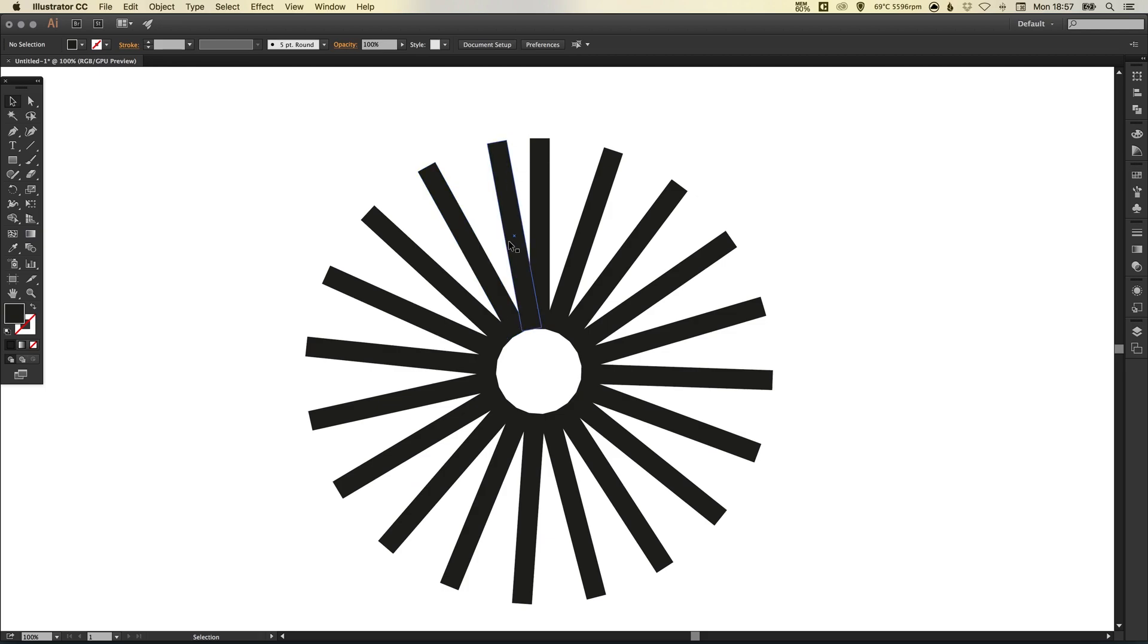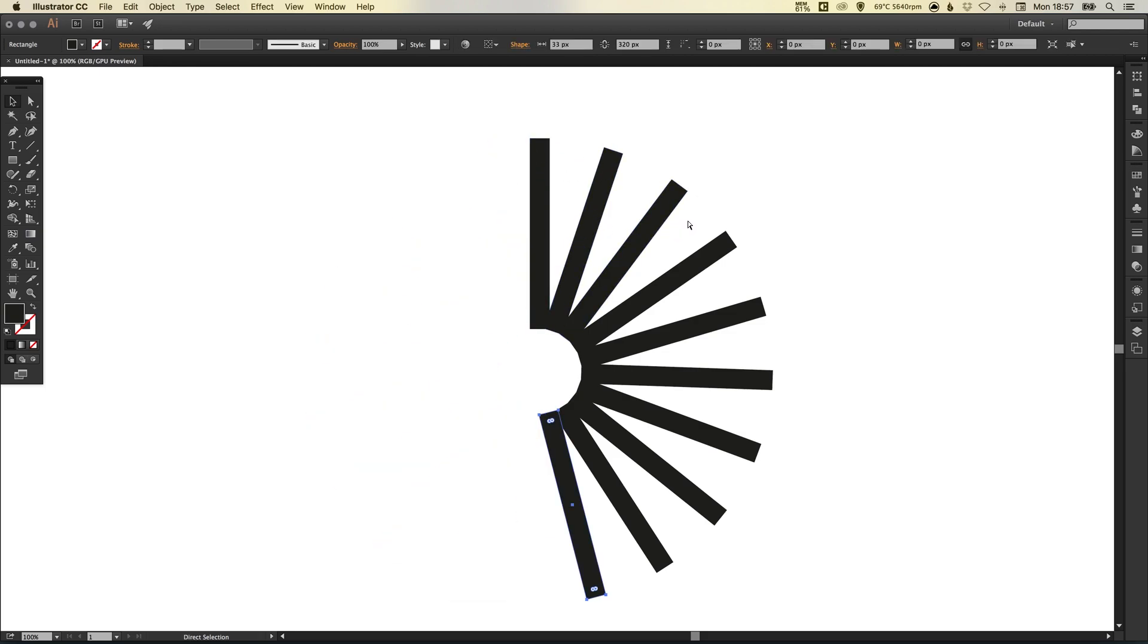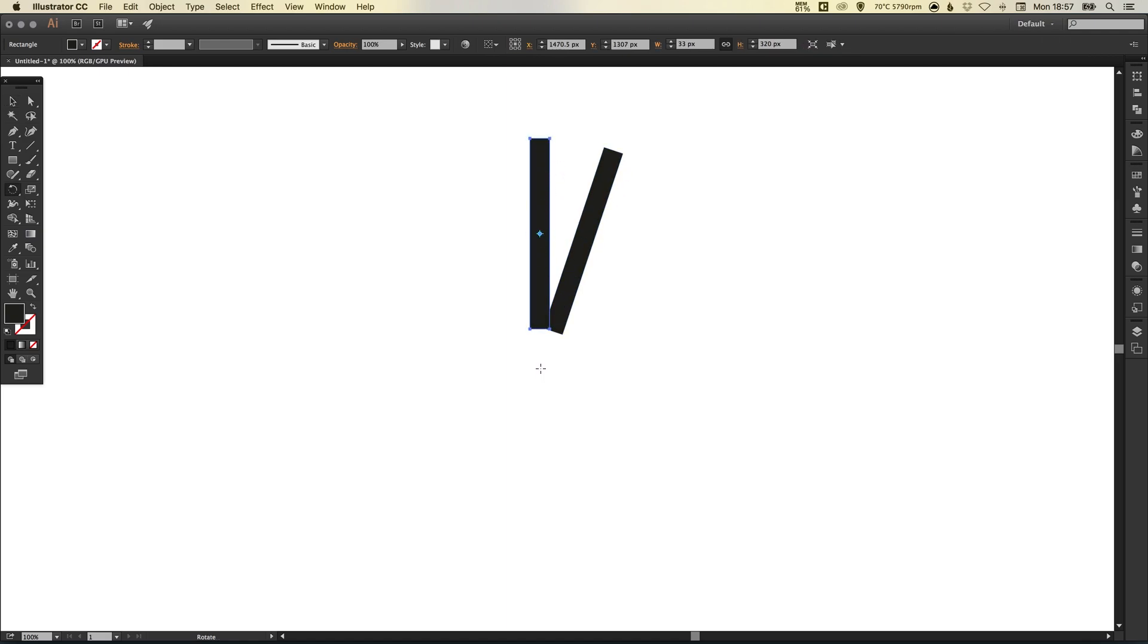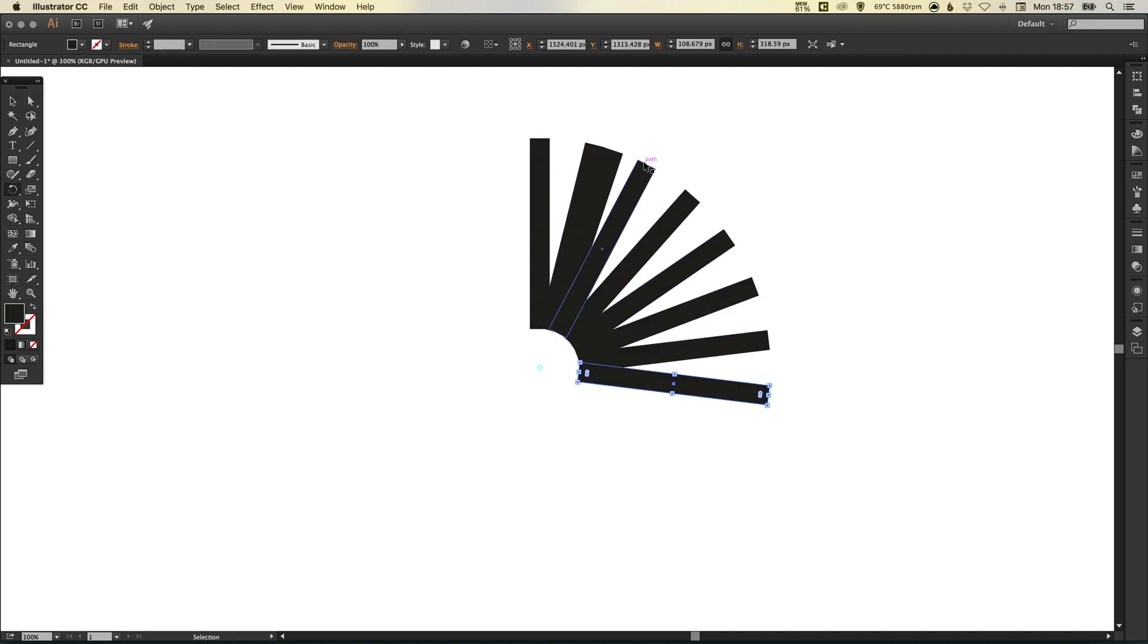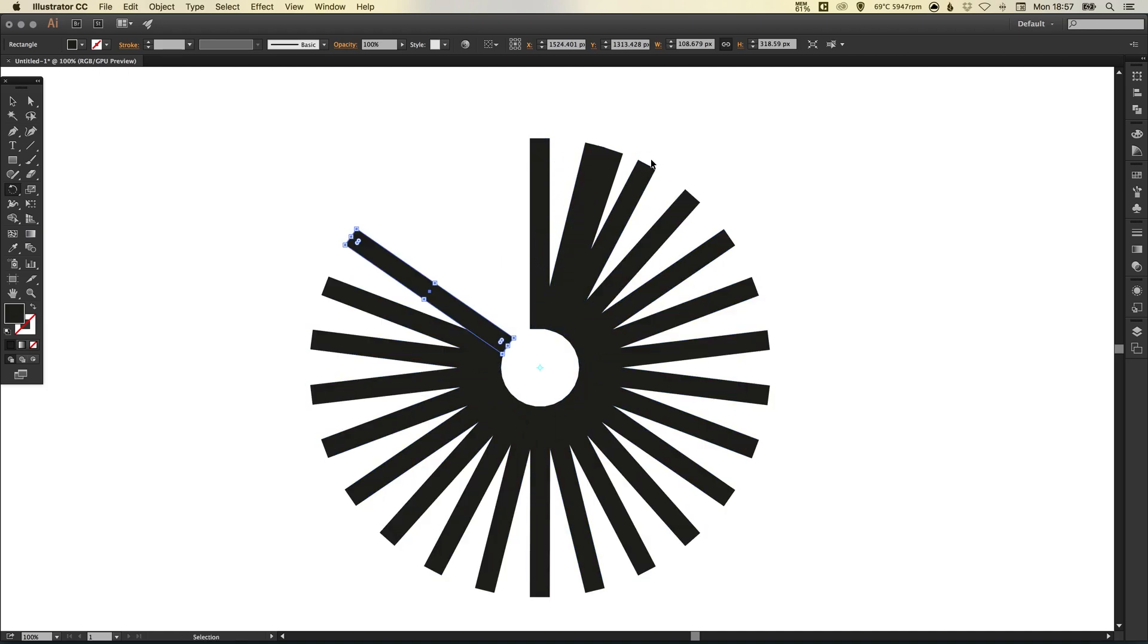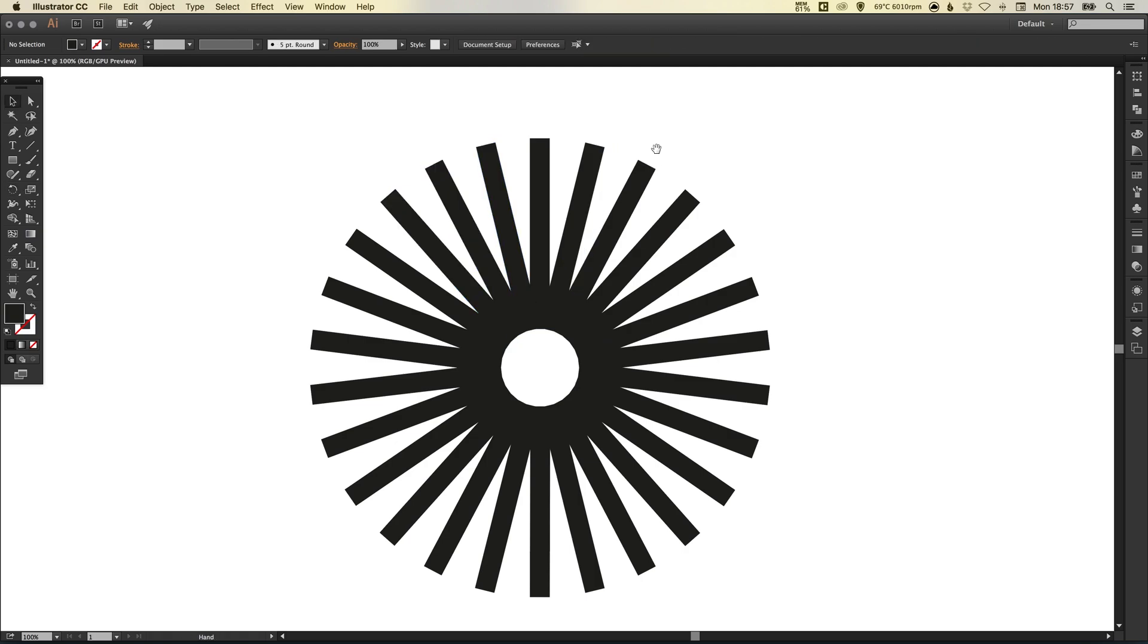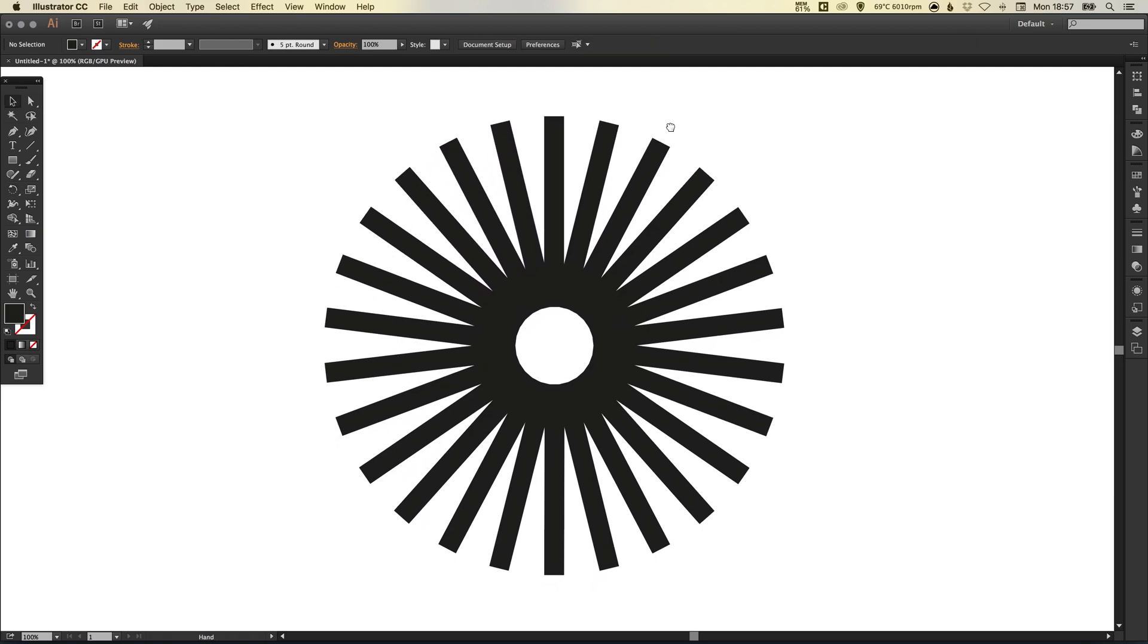Now obviously this isn't spaced out correctly. So if we undo that, maybe next time we just don't rotate it as much. So let's try that again. Click, rotate and then we'll repeat. And then there we go.